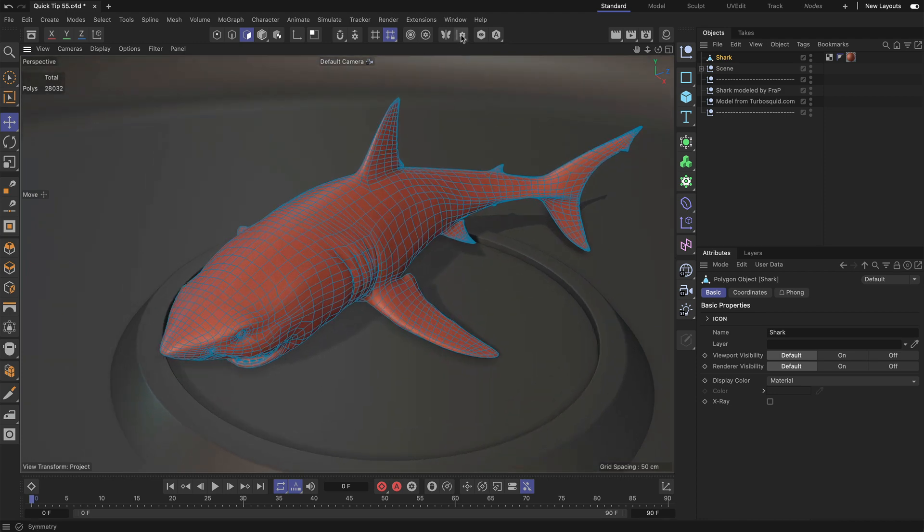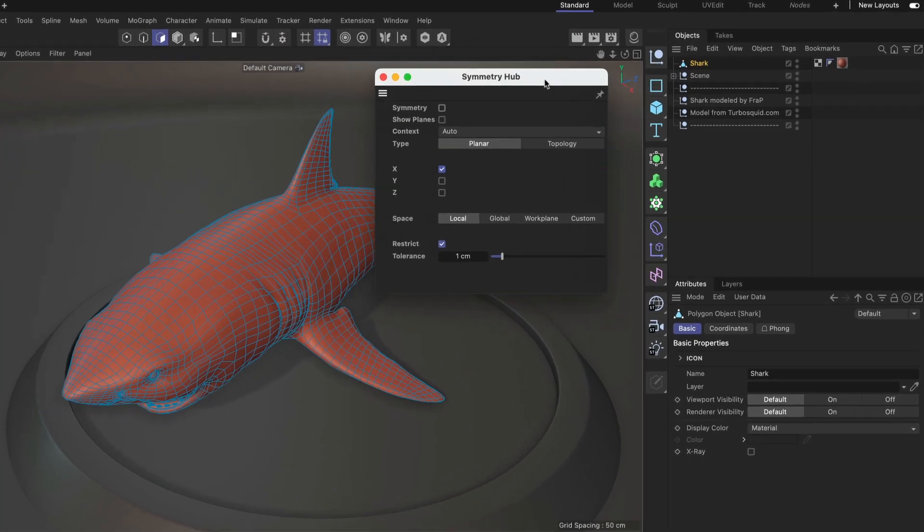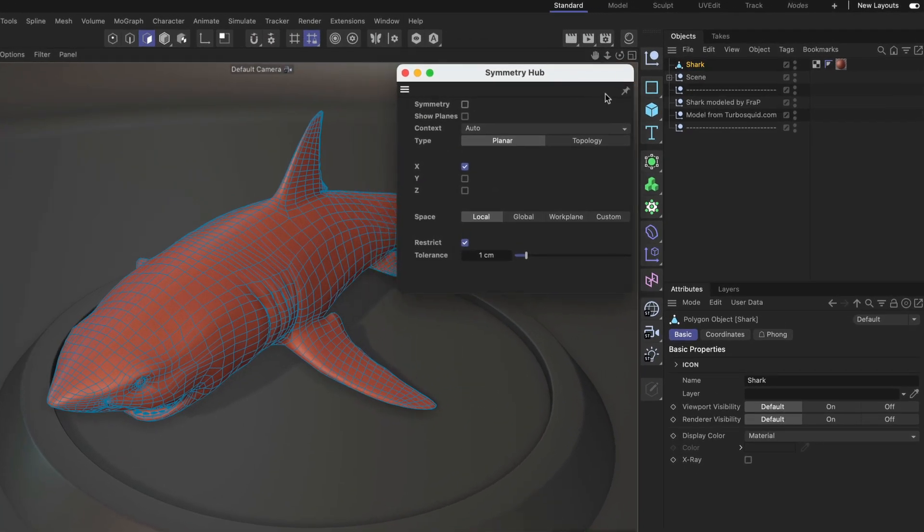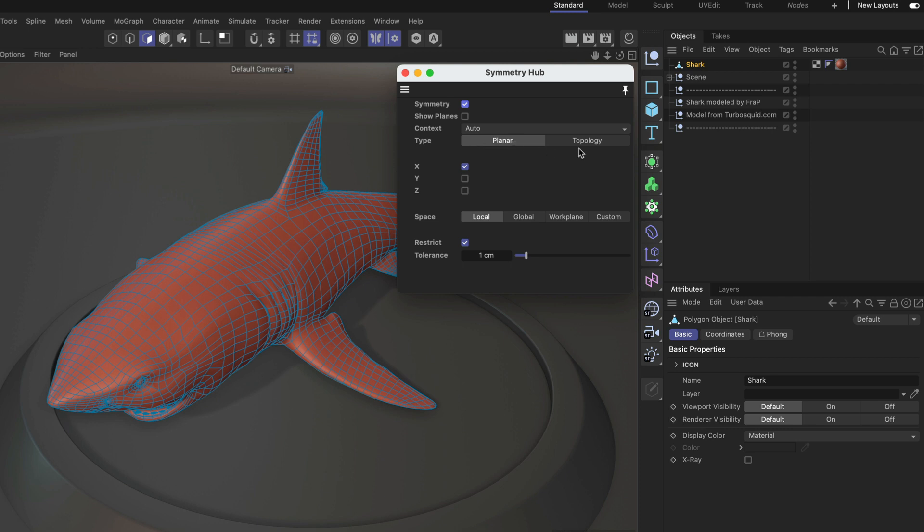Let me bring up the symmetry hub and let's also pin it here. We're going to activate symmetry and then we have to adjust the type from planar to topology. Now here it's asking us to define a selection, and the loop mode is set to edge, so it's asking us to create an edge selection.